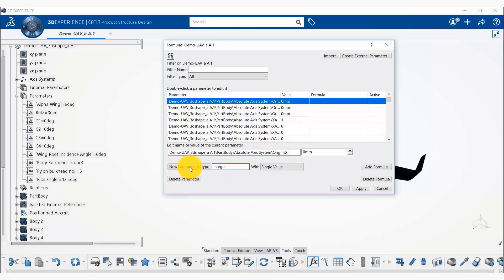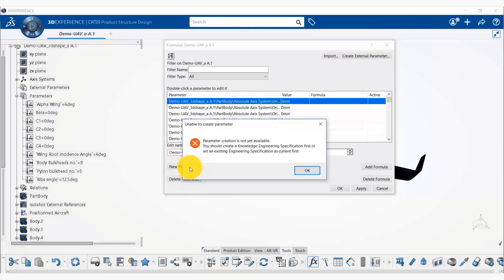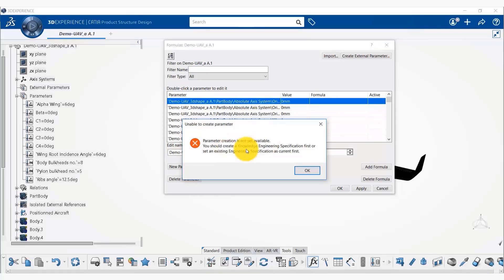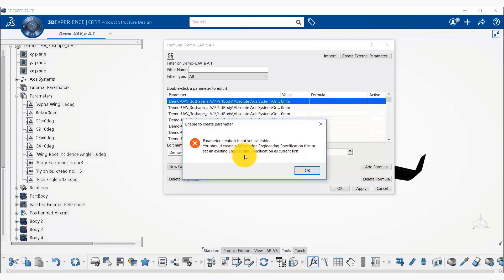Now we click on this new parameter. Now it is saying that parameter creation is not yet available. You should create a knowledge engineering specification first or select an existing engineering specification as current first. So we are going to fix that.